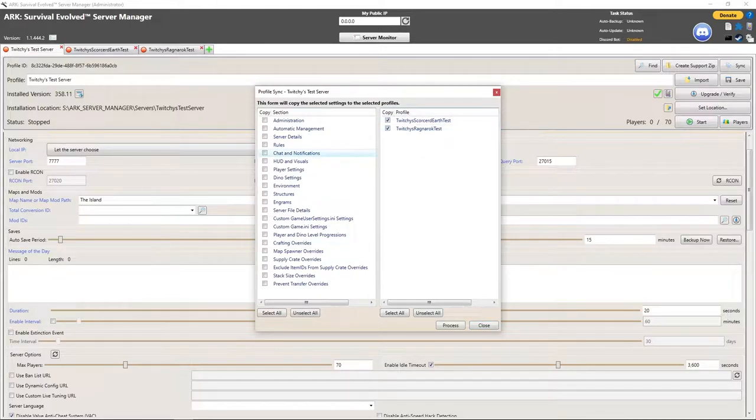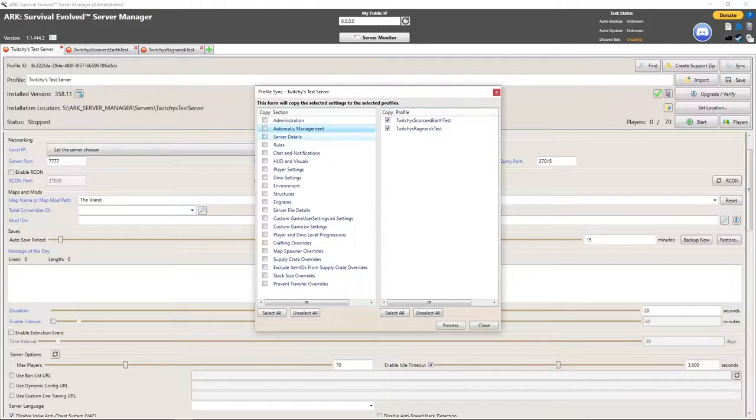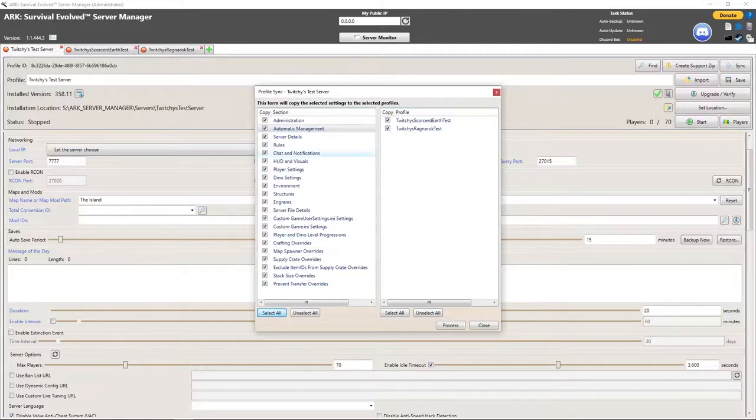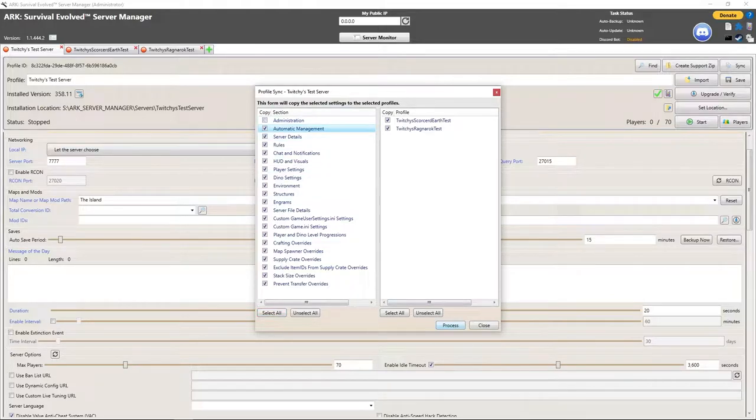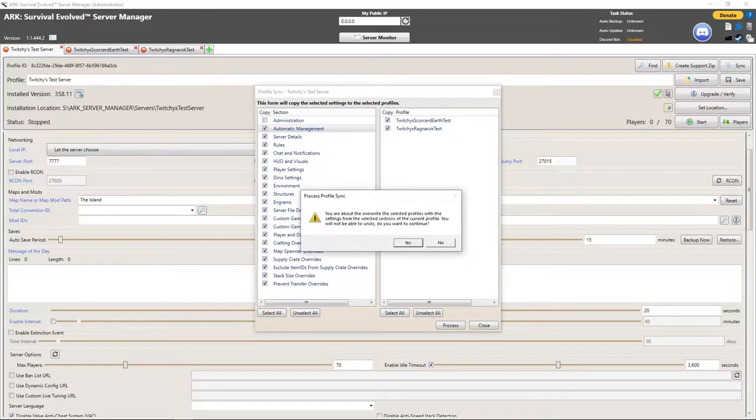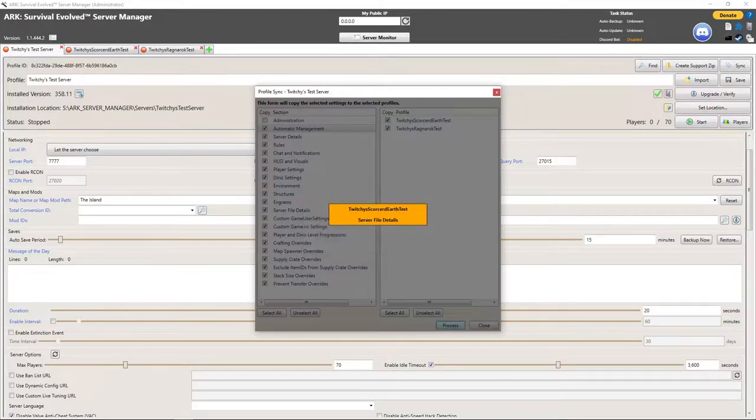I'm going to go over here to sync and I'm going to say that I want to sync to both of these, the Scorched Earth and the Ragnarok server. I want to sync all of the settings. I'm going to select all of them except for administration, and I am going to process that.